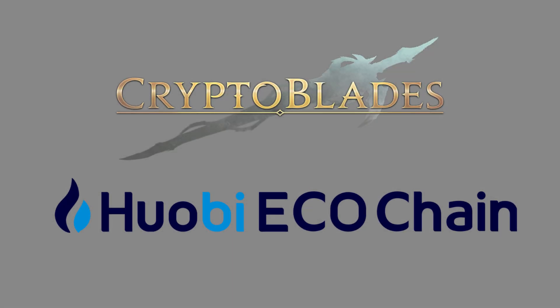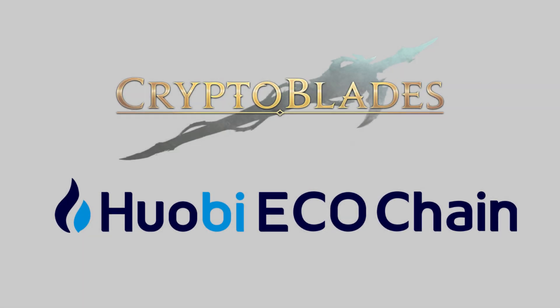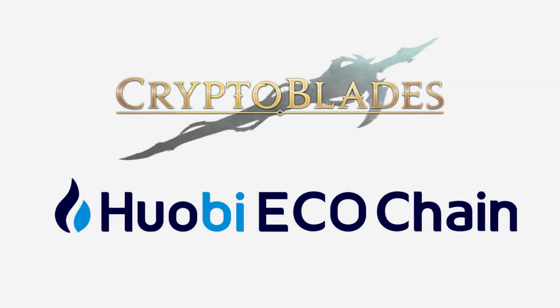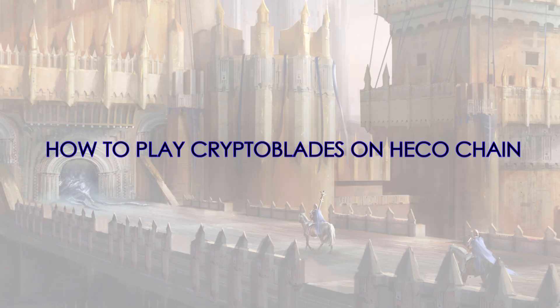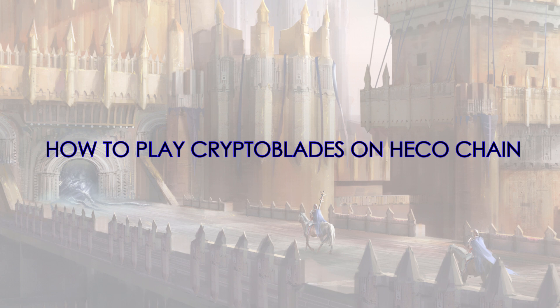Hello Cryptobladers! As you may know, our heroes are searching for new lands to conquer. You probably heard about Ecochain. This new opportunity awaits for you. Let's learn how to play Cryptoblades on Ecochain.